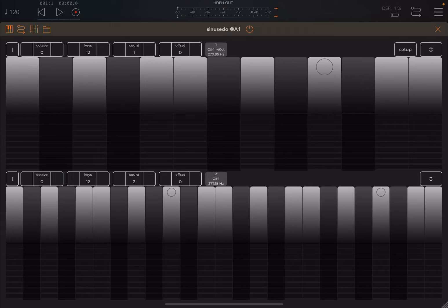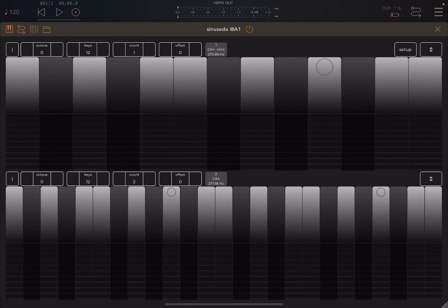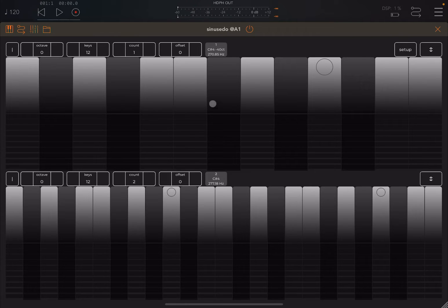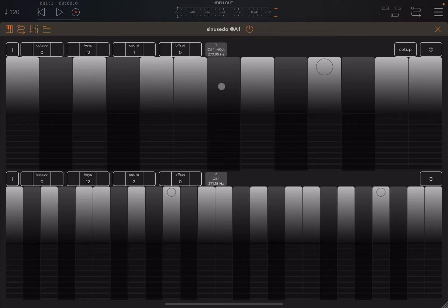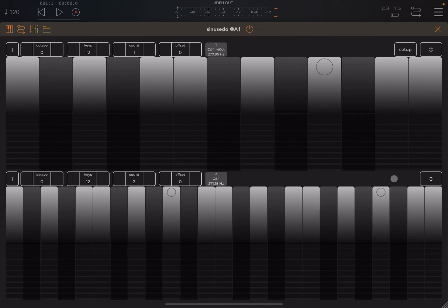As you can see I'm running it inside AUM but of course you can also run it as a standalone. And when you open it you have this view. Practically you have two keyboards, you have the upper keyboard and the lower keyboard.